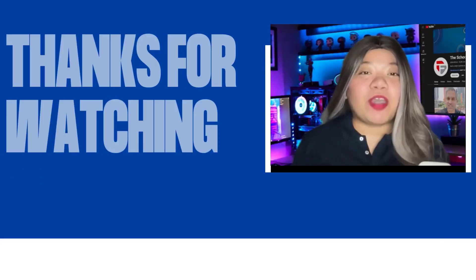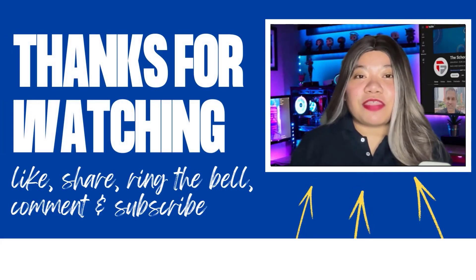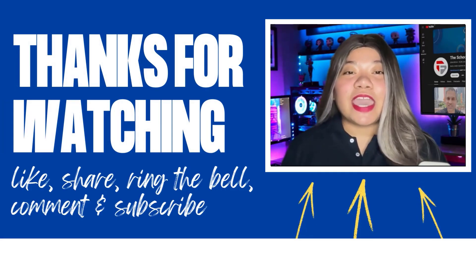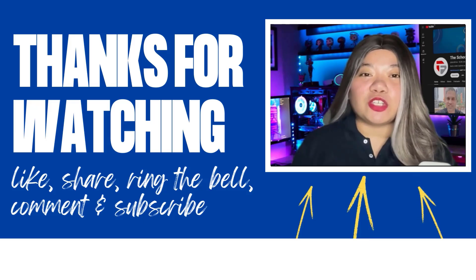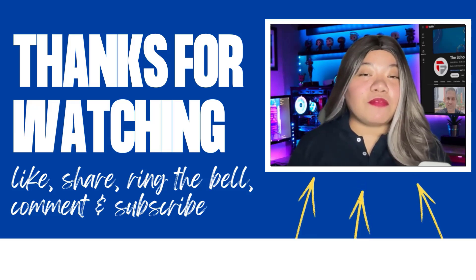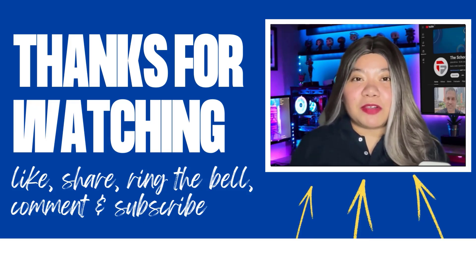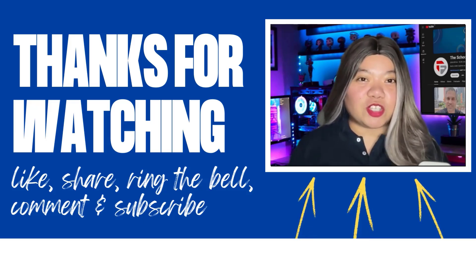If you found this video helpful, don't forget to give it a thumbs up, subscribe for more content, and ring that notification bell. And if you have any questions, please leave a comment below. Also see more. See you next time.